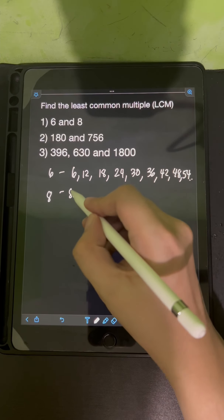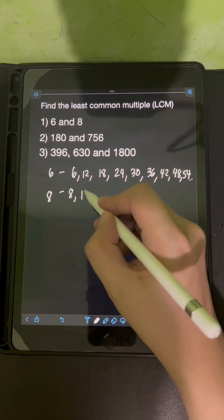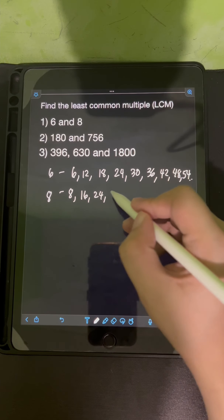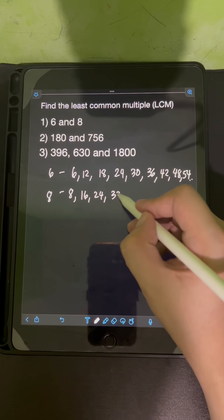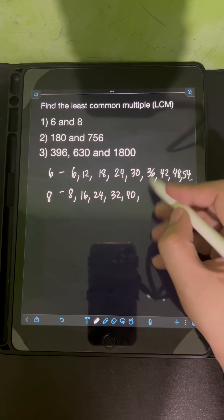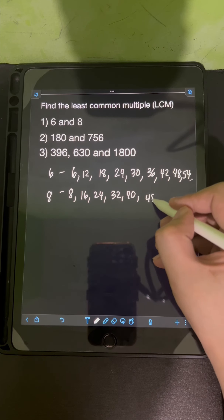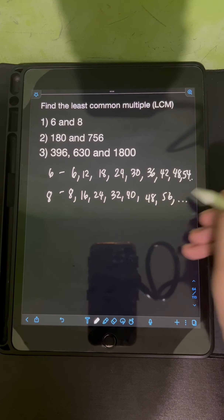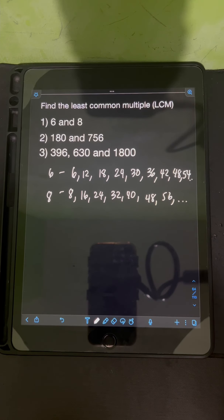While for the multiples of 8, we have 8, 16, 24, 32, 40, 48, 56, and so on.